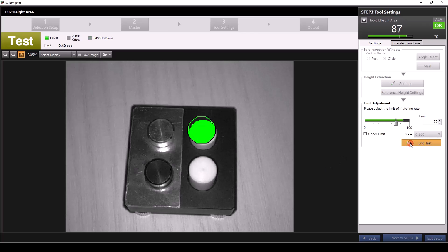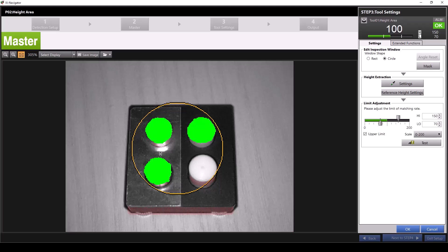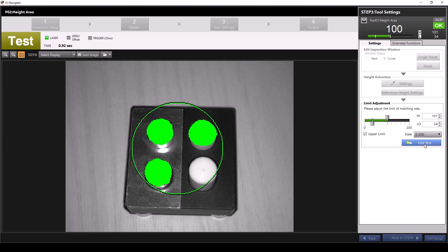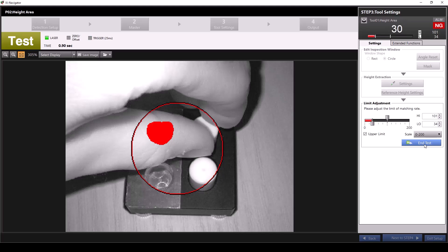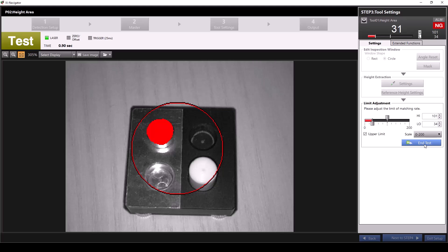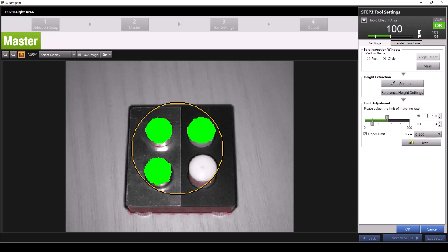You can also include an upper limit for your matching rate. This is more useful for applications that require a very large tool window or if you're trying to count multiple parts of the same height. For example, I'll increase the size of my tool window to include all three of my pieces that are the same height. Then I'll set my upper limit to 101 and my lower limit to 34. Now I'll click test to show how this works. With all three pieces in, we get a value right around 100. If I remove one, we get a value in the 60s because only two thirds of the correct height area is present. If I remove another piece, our matching rate drops to the low 30s because only a third of the correct height area is present. I'll click end test, then reset my limit settings and reposition my tool window back to the way we had it.